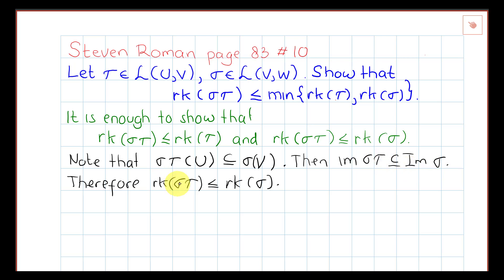Since the rank is the dimension of the image, and the image of tau sigma is contained in the image of sigma, it follows that the rank of tau sigma is less than or equal to the rank of sigma.